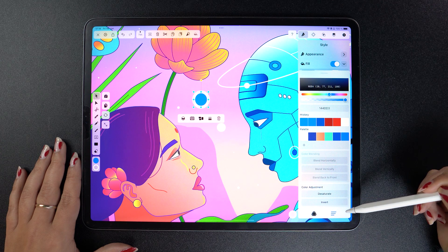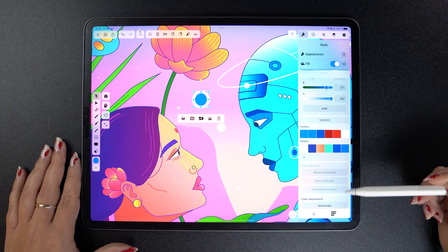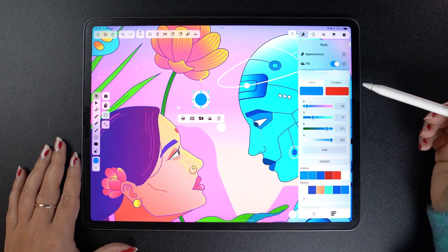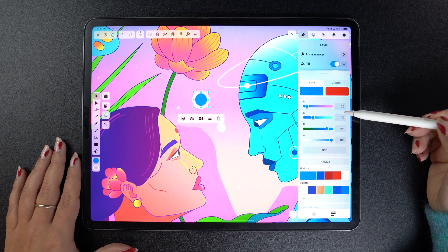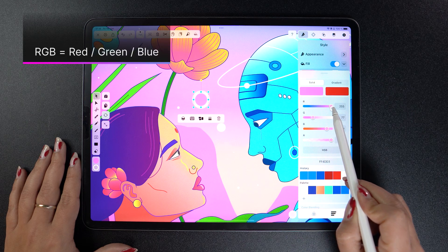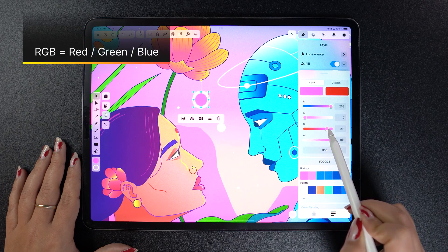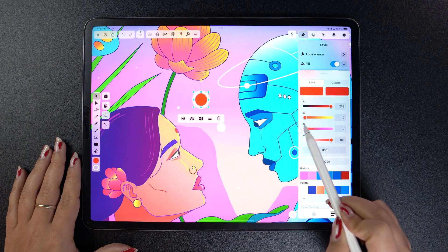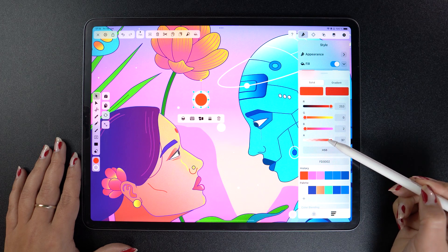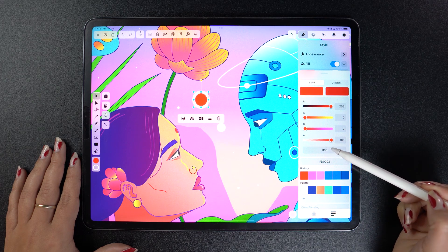Let's switch views to reveal the RGB sliders. The RGB color model is used for all digital designs and illustrations, and it stands for the three main colors: red, green, and blue. So depending on which slider I tweak, that respective color will be represented with more or less intensity.